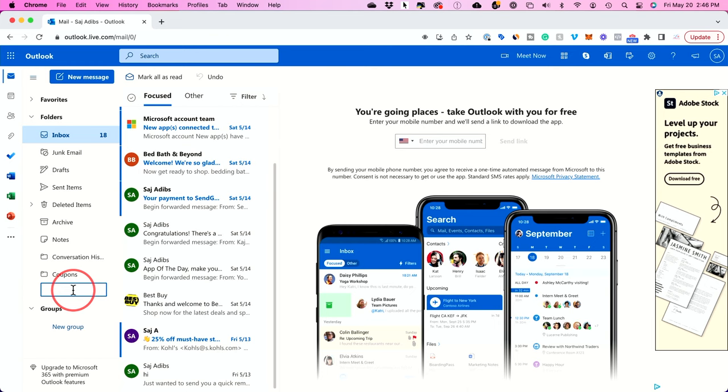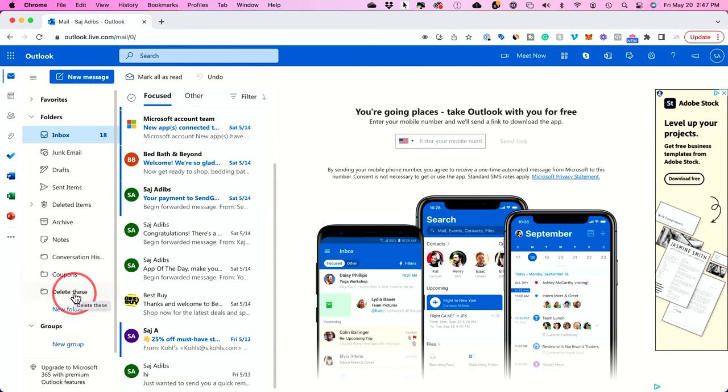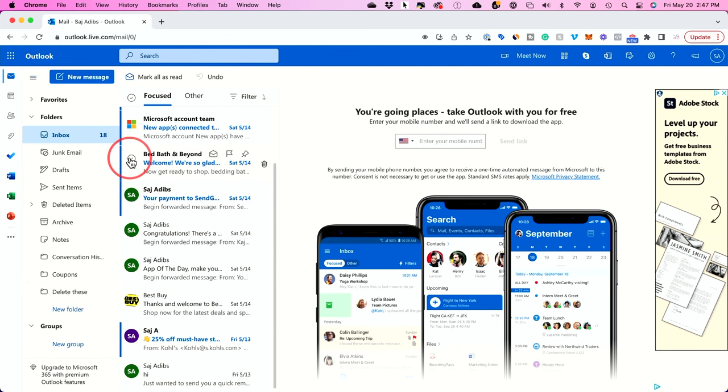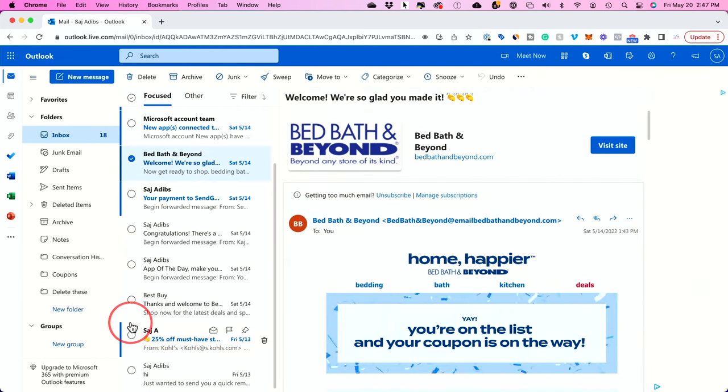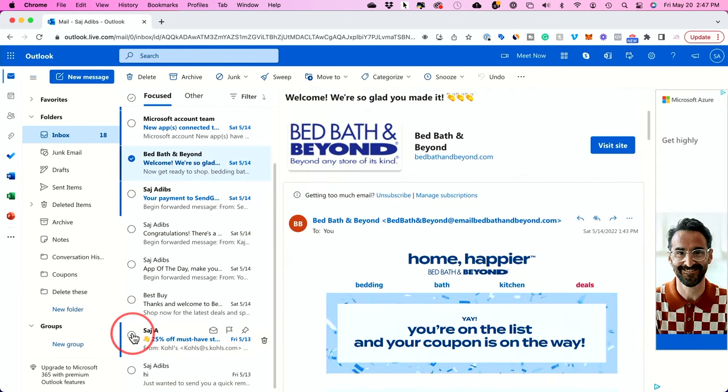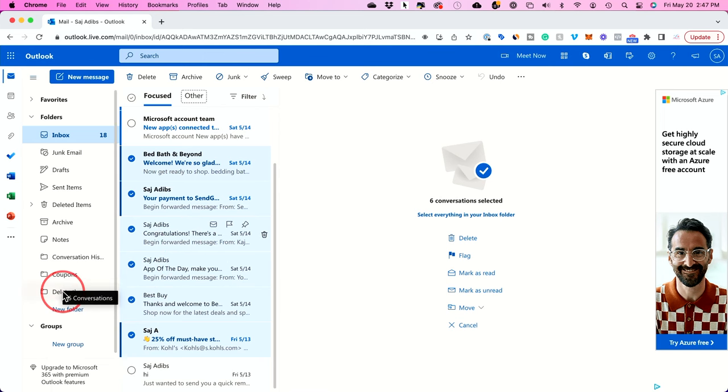And this is what you want to delete so I'm just going to name this delete these and you could name it obviously anything you want like I have one for coupons. And all I need to do now is the same thing I did before. I could select using shift multiple emails I want to delete and then I'll drag them to this folder.